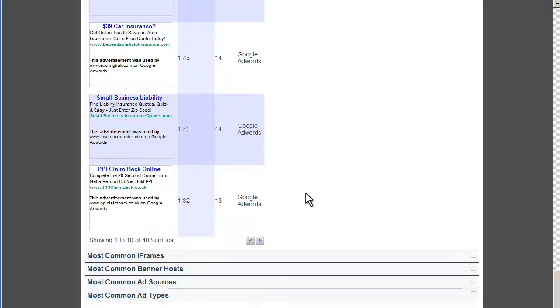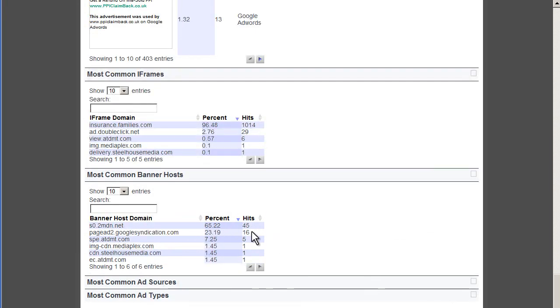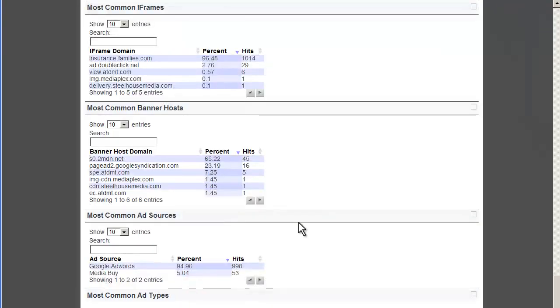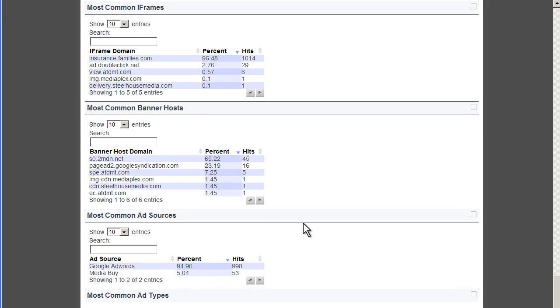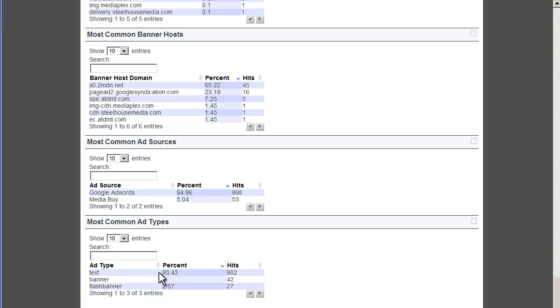You can go down further. We can get a lot of verbose information about the types of ad servers that the advertisers and publishers are running. Again, all the sources of traffic. You can see here, close to 95% of the ads are being shown by Google AdWords. And if we look at the most common ad types, it's almost the same percentage. So, if we were to advertise on this site, chances are we'd probably have to run a text ad in order to get the most volume. So, these are all great insights.